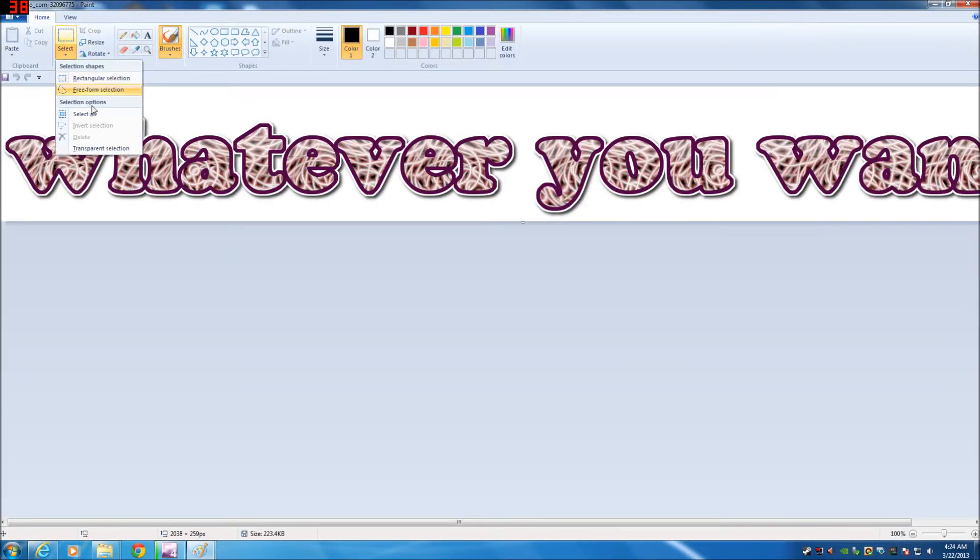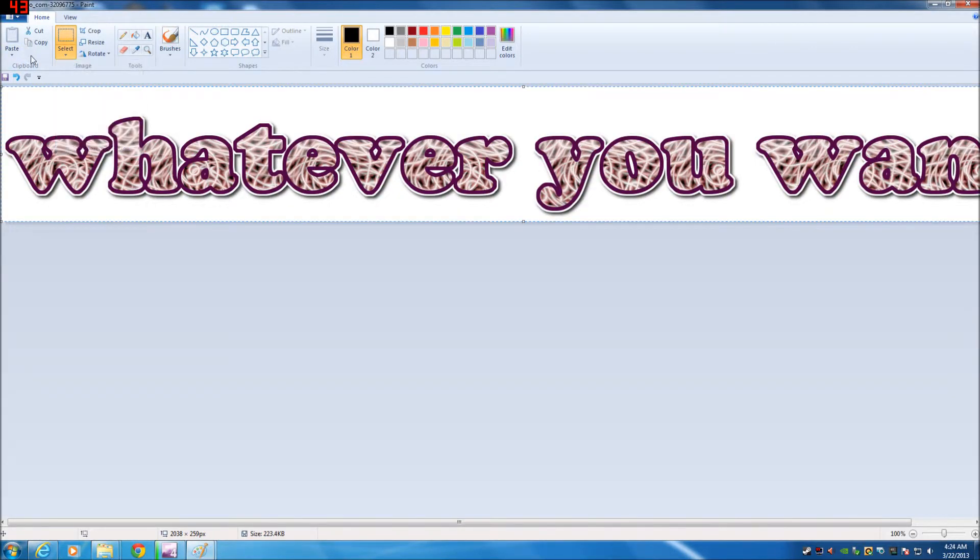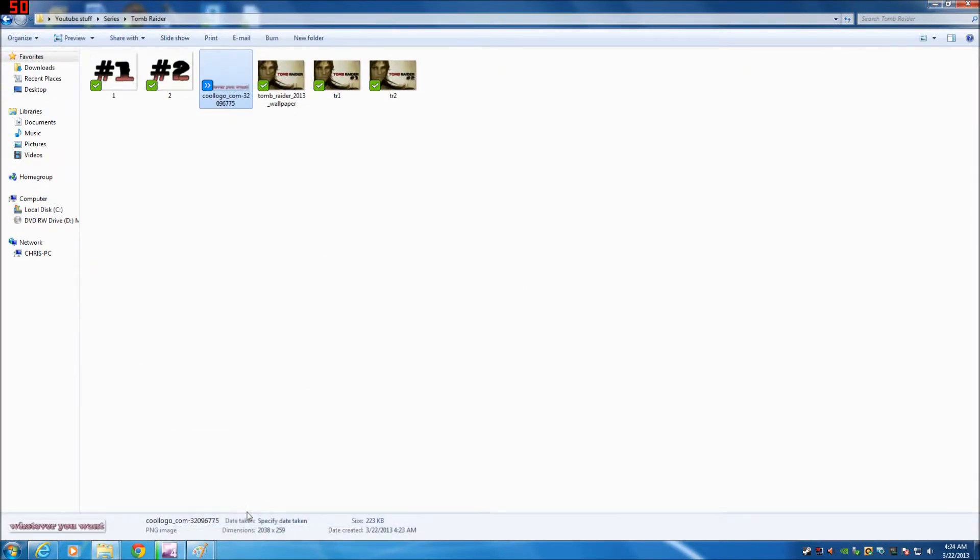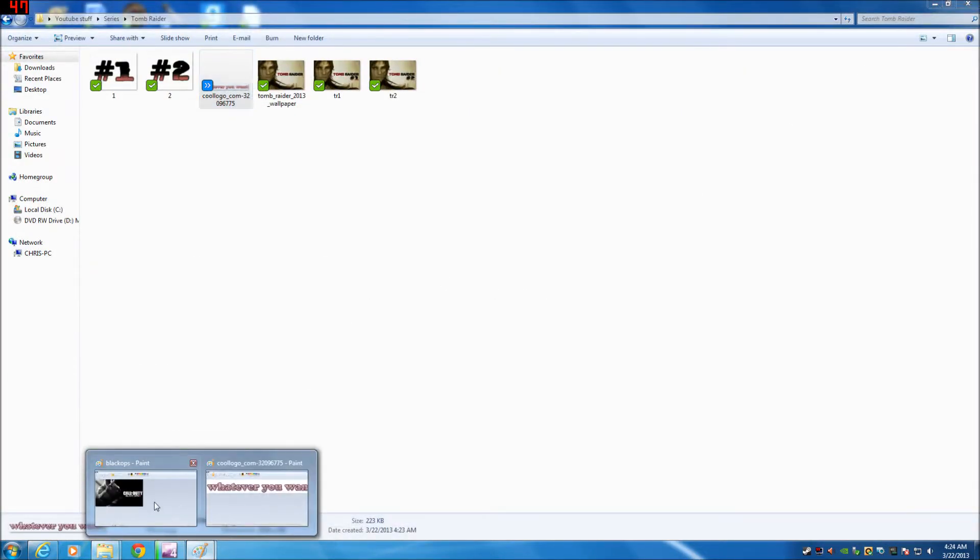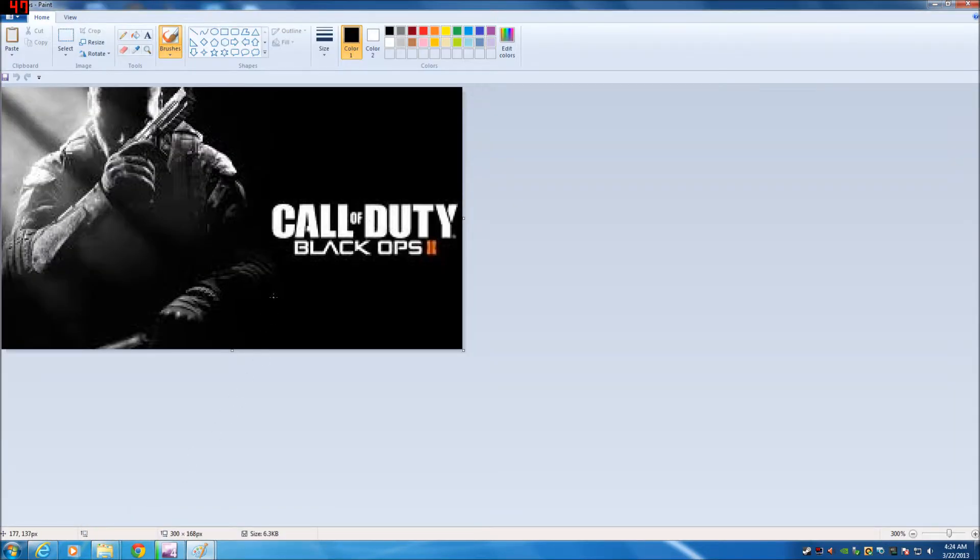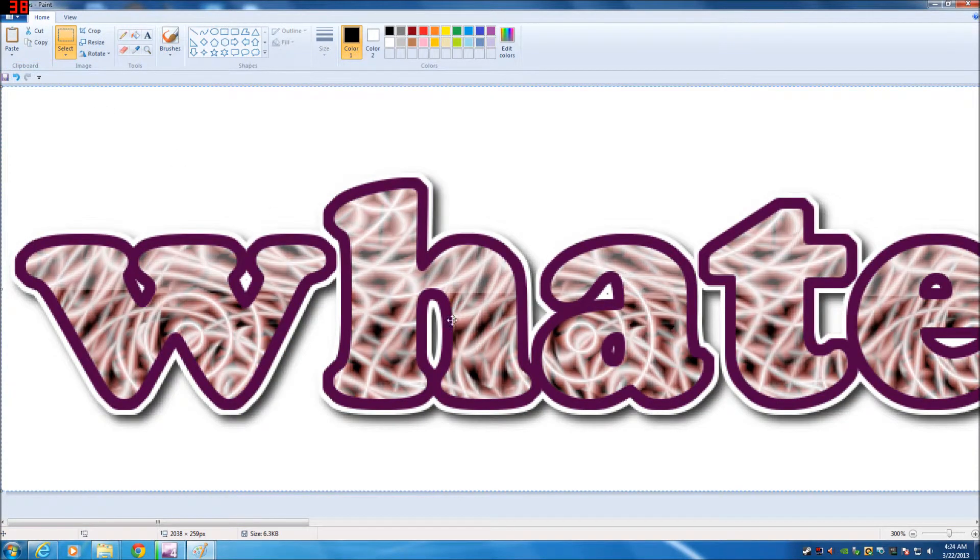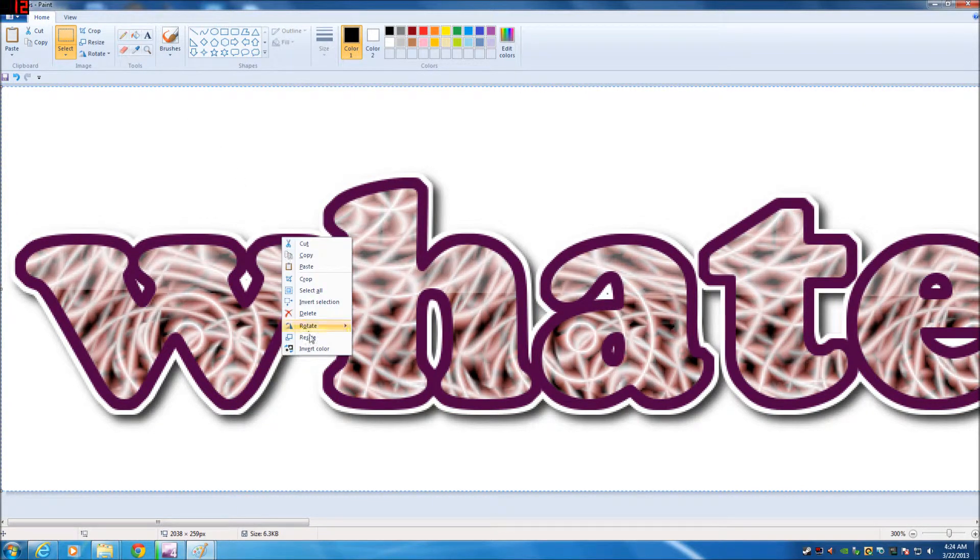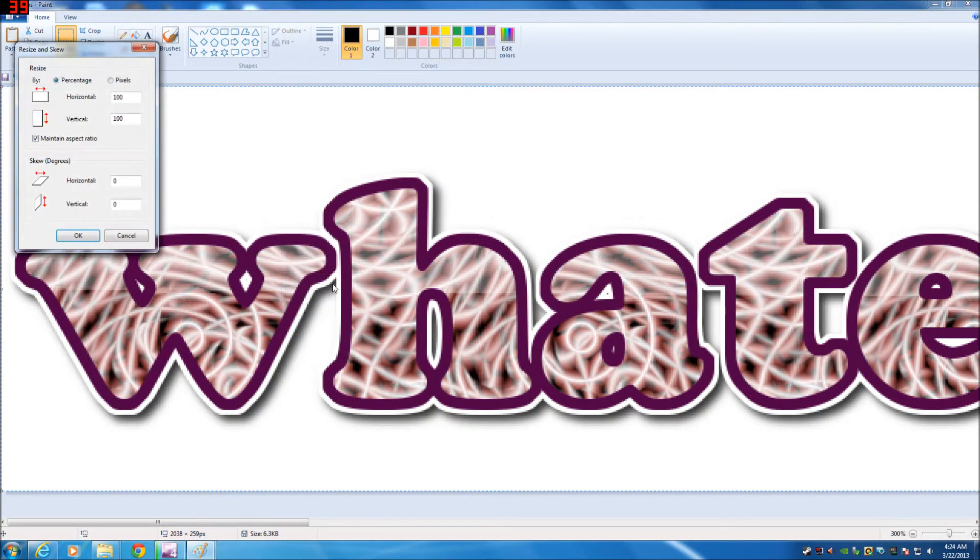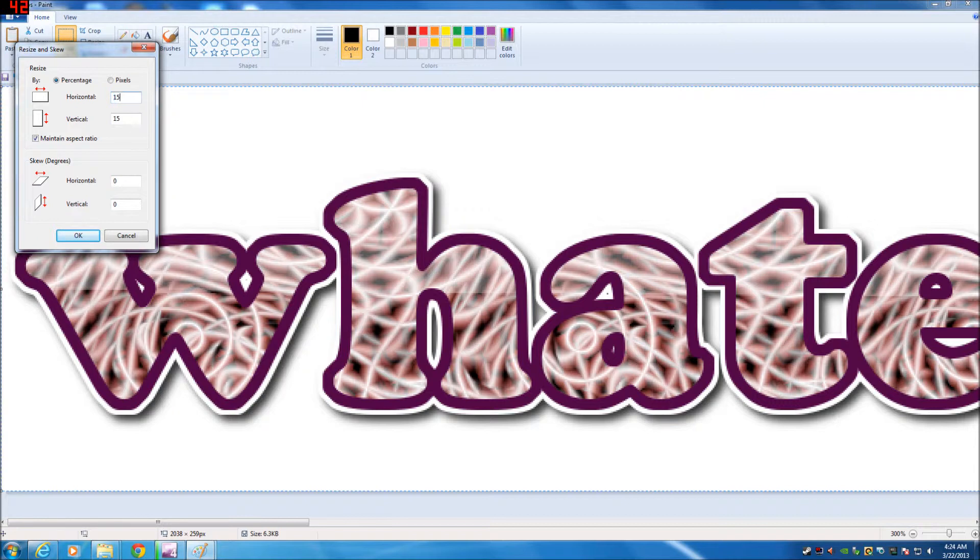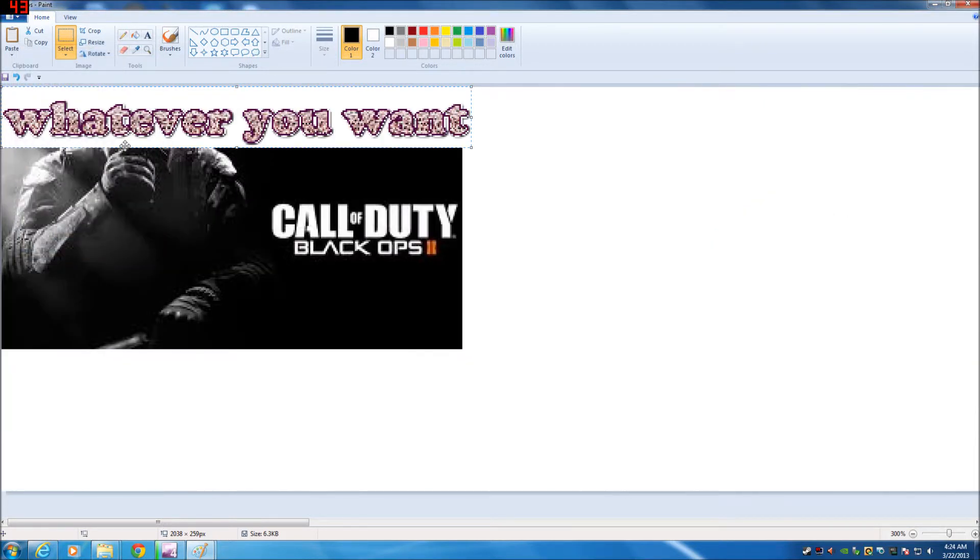Select all. Copy this. Go back to that picture, Black Ops in this case. And paste it.